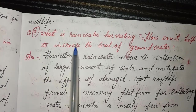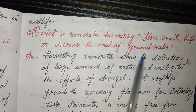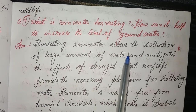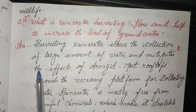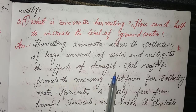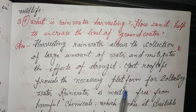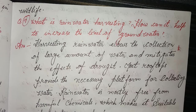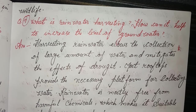Nine: What is rainwater harvesting? How can it help to increase the level of groundwater? Answer: Rainwater harvesting allows the collection of large amounts of water and mitigates the effects of drought. Most rooftops provide the necessary platform for collecting water. Rainwater is mostly free from harmful chemicals, which makes it suitable for irrigation purposes.